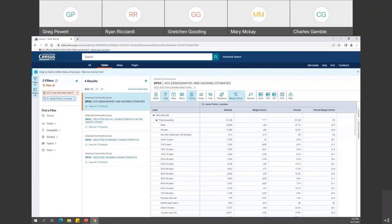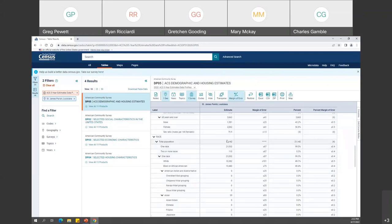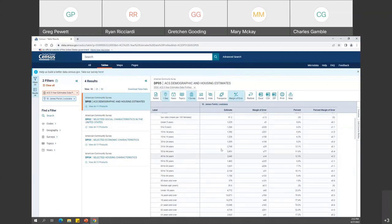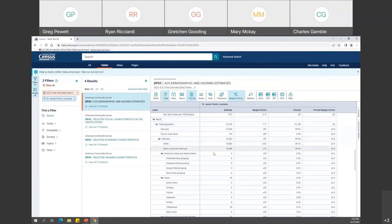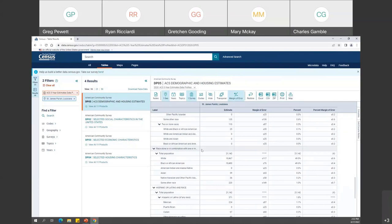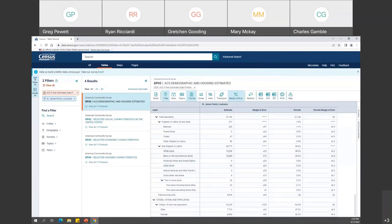ACS data allows researchers, planners, and others to better understand the populations who live in Cancer Alley. Although this table shows the entire parish, one could further narrow down the geography to provide data at the census tract or block group level. Scrolling down, the table breaks down data by sex and age at the top, and also has detailed information on race — one race, race alone or in combination, and Hispanic or Latino. It is important to note that ACS only provides demographic, social, housing, and economic data; it must be combined with environmental data in order to produce an environmental justice analysis.